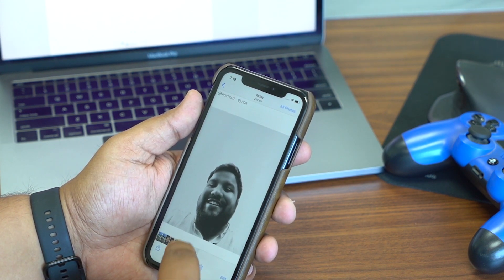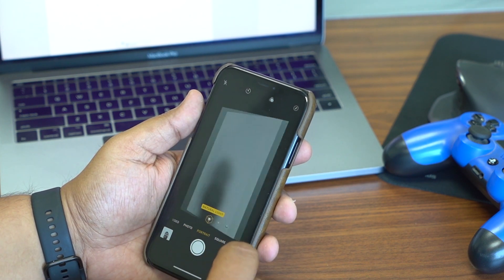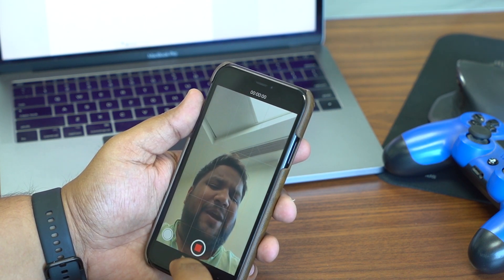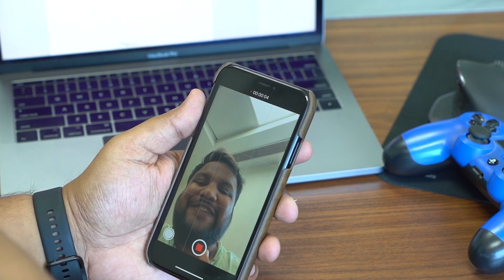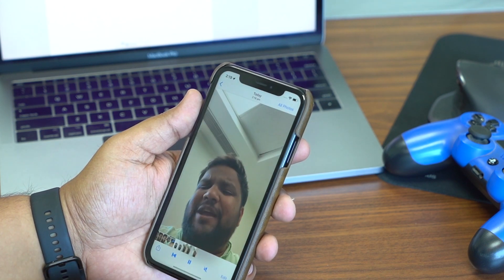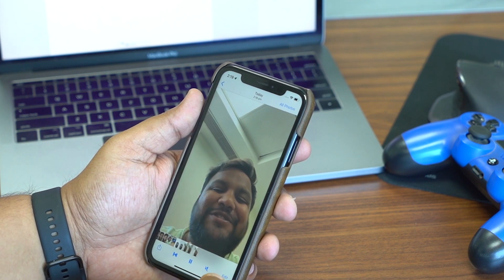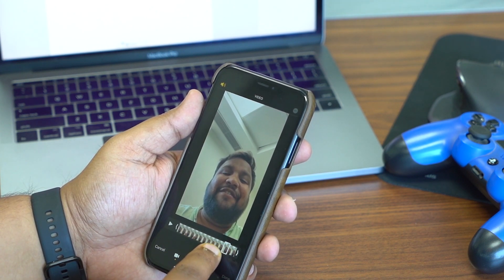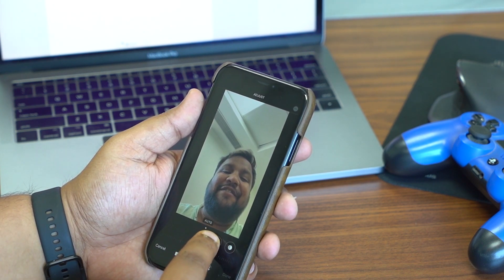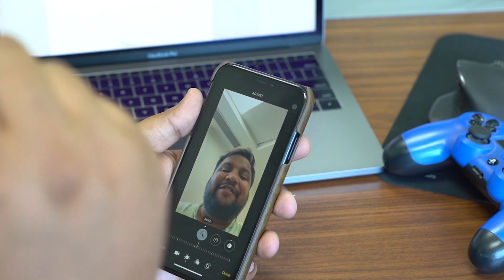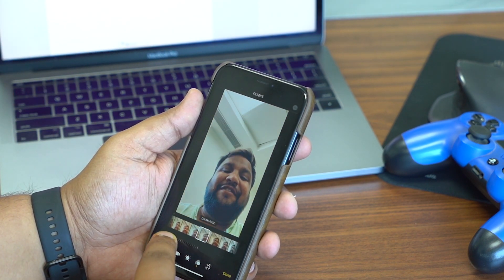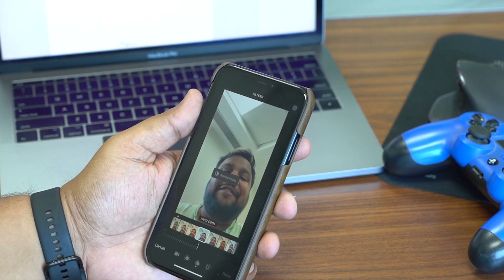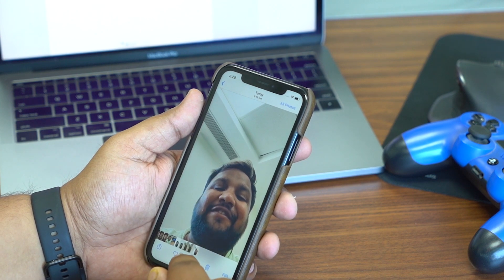The coolest part of the Photos improvement is that you can now edit videos too. After recording a video, hit the edit button in the Photos app and you get all the same photo-editing tools — exposure, brilliance, and more — applied to your video. You can also trim and cut. Here's a comparison showing the original vs. the edited version — very well done, Apple.